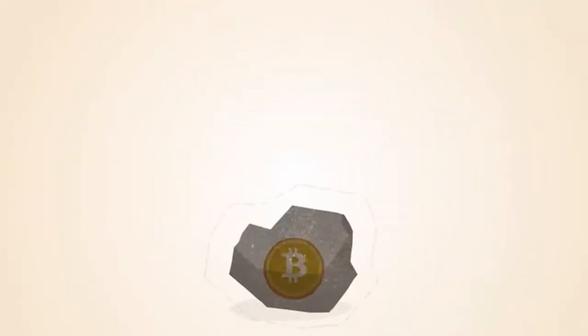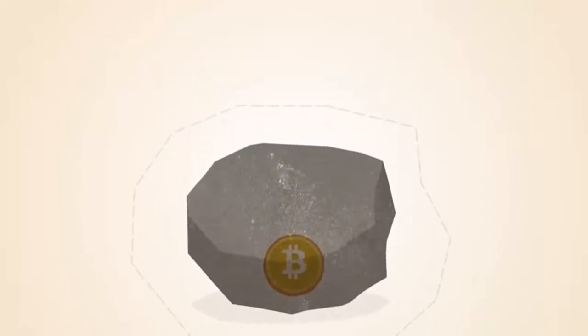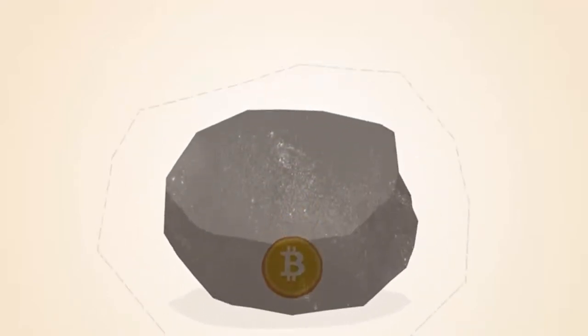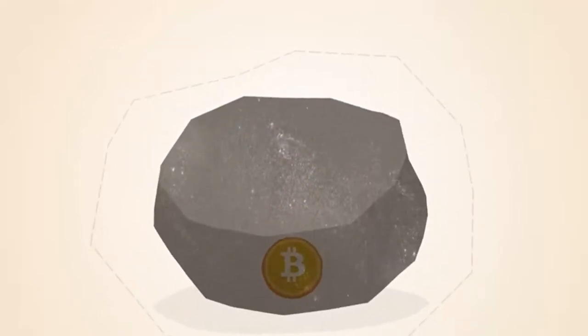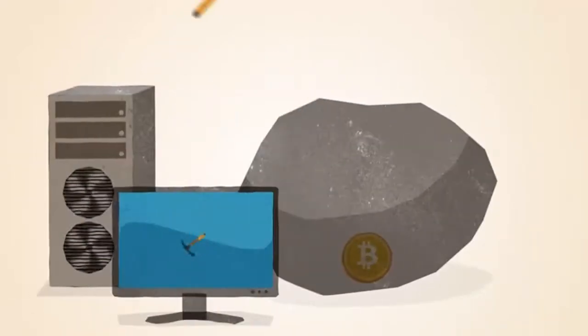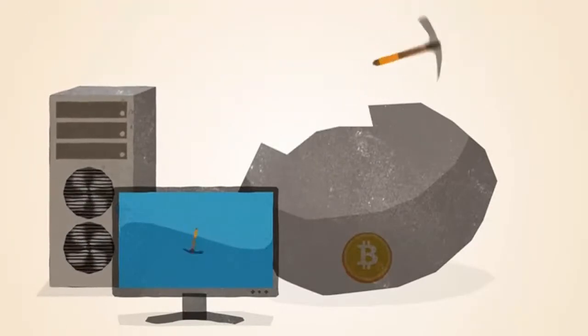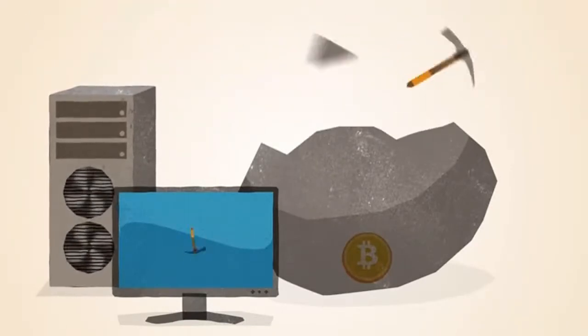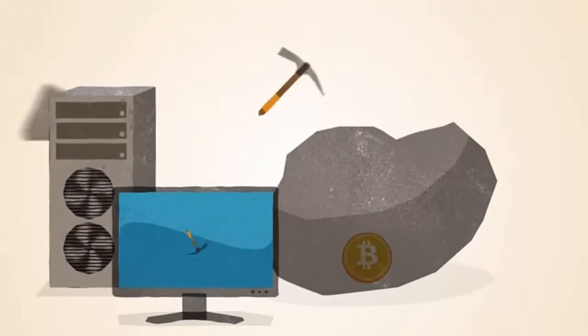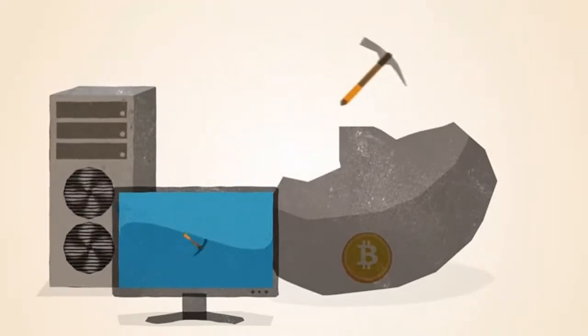The Bitcoin network automatically changes the difficulty of the math problems, depending on how fast they're being solved. In the early days, Bitcoin miners solved these math problems with the processors in their computers.